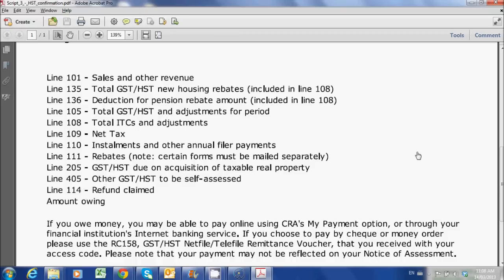That's it. Any questions about filing the GST HST online, shoot me an email at josh@liveca.ca. Hope this helped. Thanks, guys.